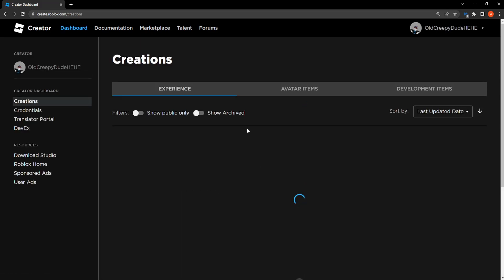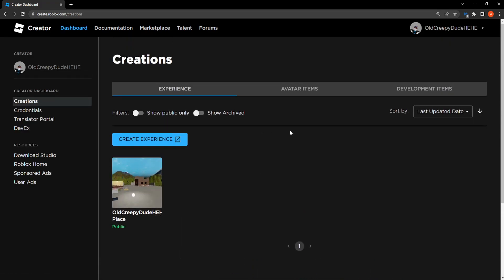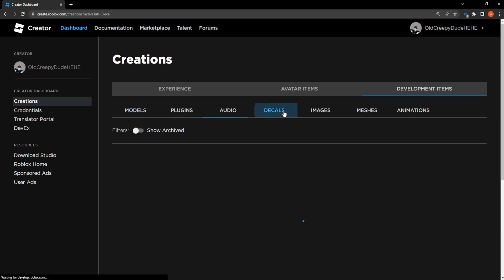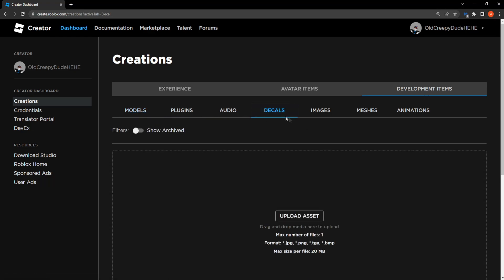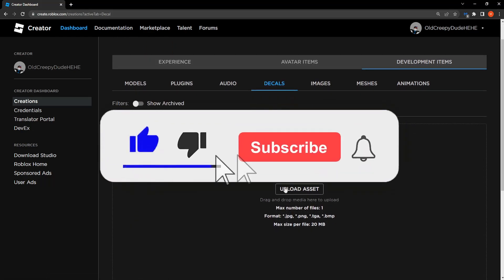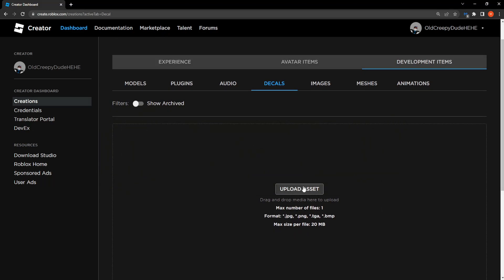Then when we're taken to this dark page we want to click on development items and here where it says decals you want to select it and then you upload an asset.